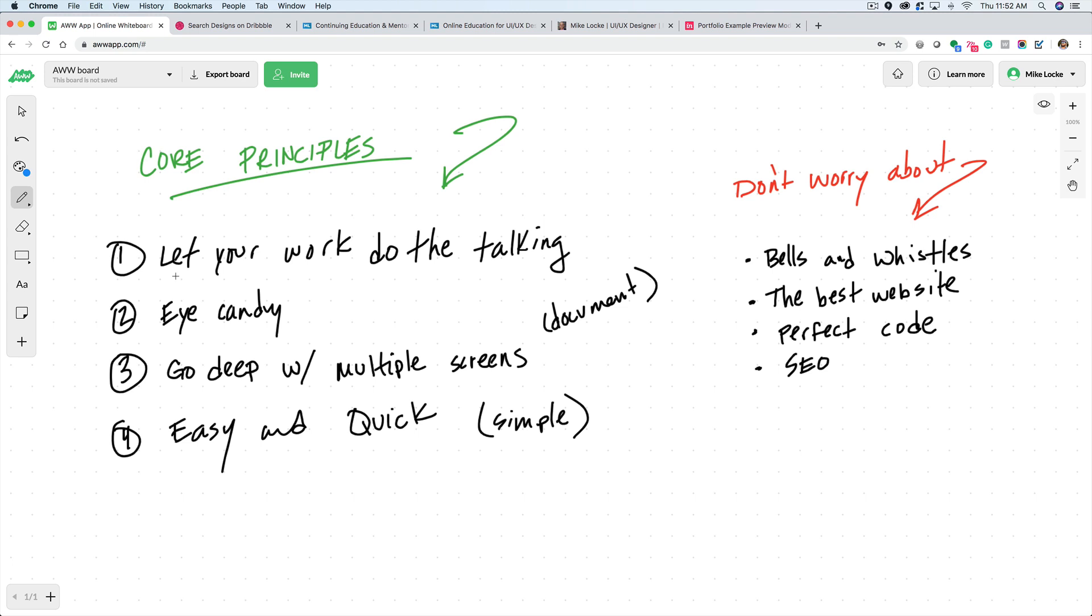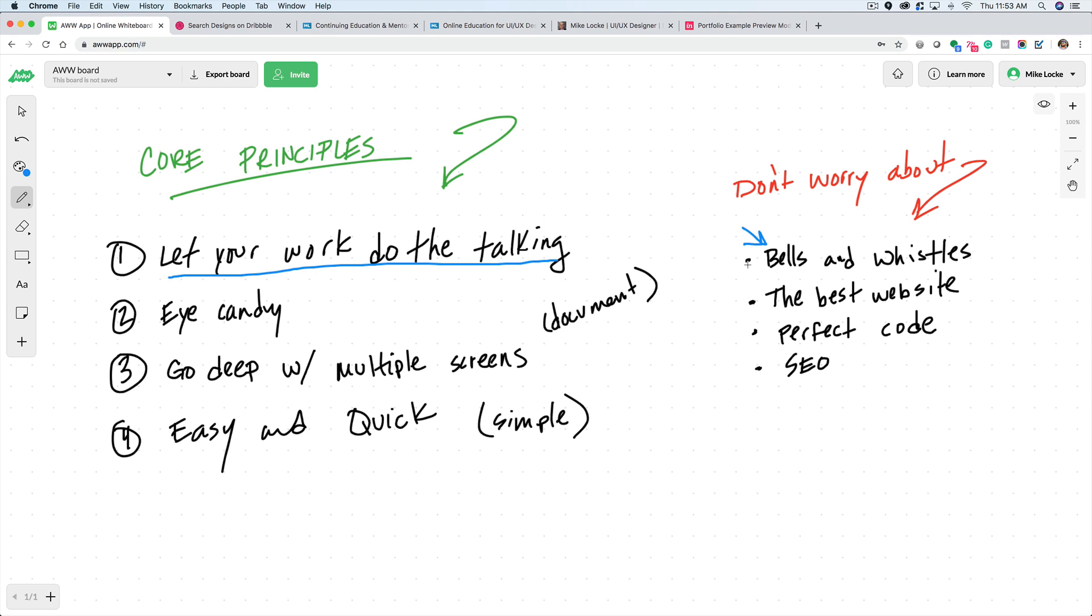So number one, the core principle number one that I feel every designer should strive for is let your work do the talking. Too many times designers focus on the bells and whistles. They're focusing on getting the right transitions between each page, getting the parallax scrolling to work. You don't have to worry about this. I say, don't even worry about bells and whistles. Let your work do the talking.